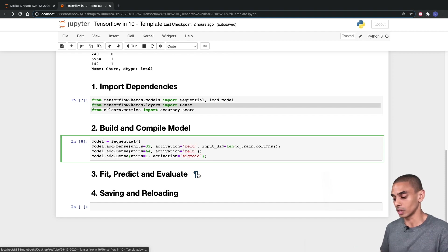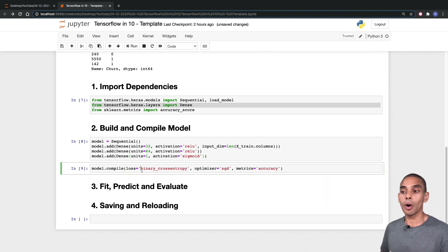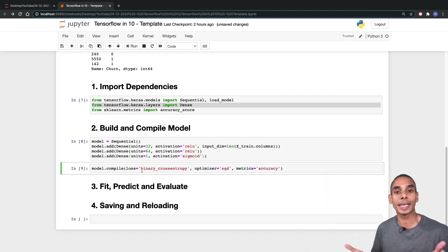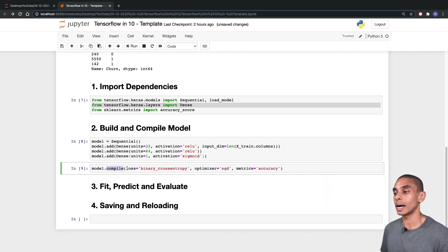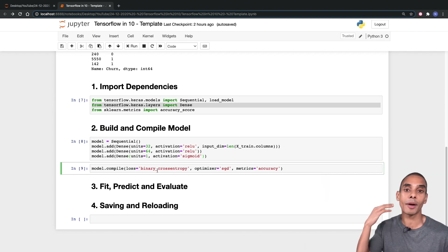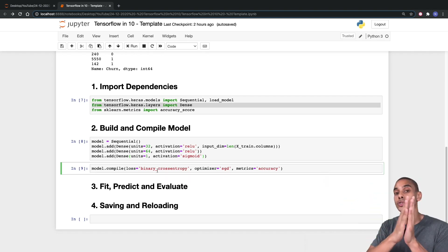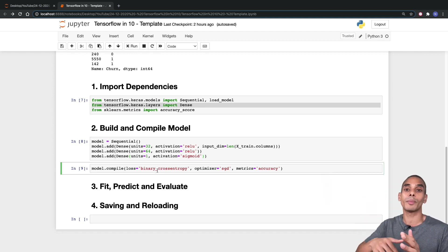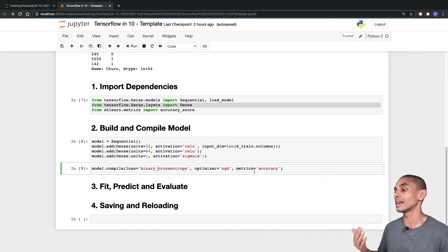Now the next thing that we need to do is compile our model. When we compile our model, we're basically telling TensorFlow how we want to train it — what loss metrics we want to use, what optimizer, and what metrics to focus on. We've written model.compile and passed through three keyword parameters: loss equals binary_crossentropy, optimizer equals SGD, and metrics equals accuracy. Think of it like a game of battleship: our loss is the sum of how far our estimations are from sinking a battleship, our optimizer is how we search through to find those battleships, helping us reduce our loss, and our metrics allow us to evaluate how well our model is performing.